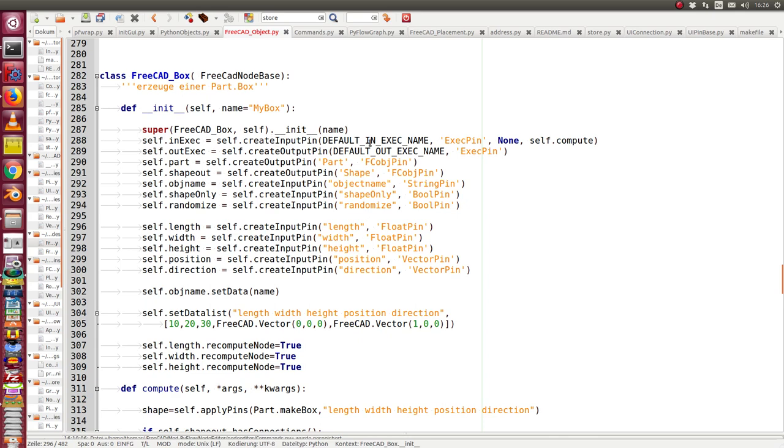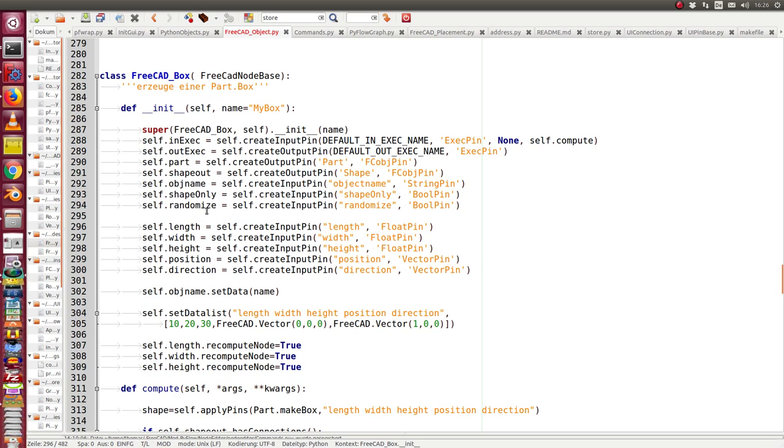The creation is done by this script. We have some common pins for all parts, and then for the box we have some special attributes: length, width, height, position, direction.